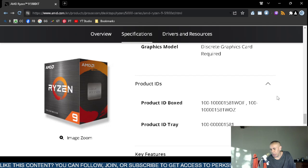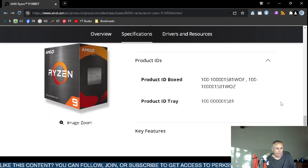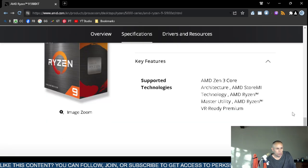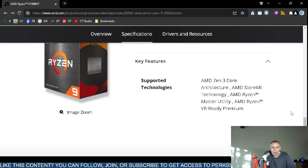Product identification and key features: supported technologies include AMD Zen 3 Core Architecture, AMD StoreMI Technology, AMD Master Utility, and it is Virtual Reality ready.